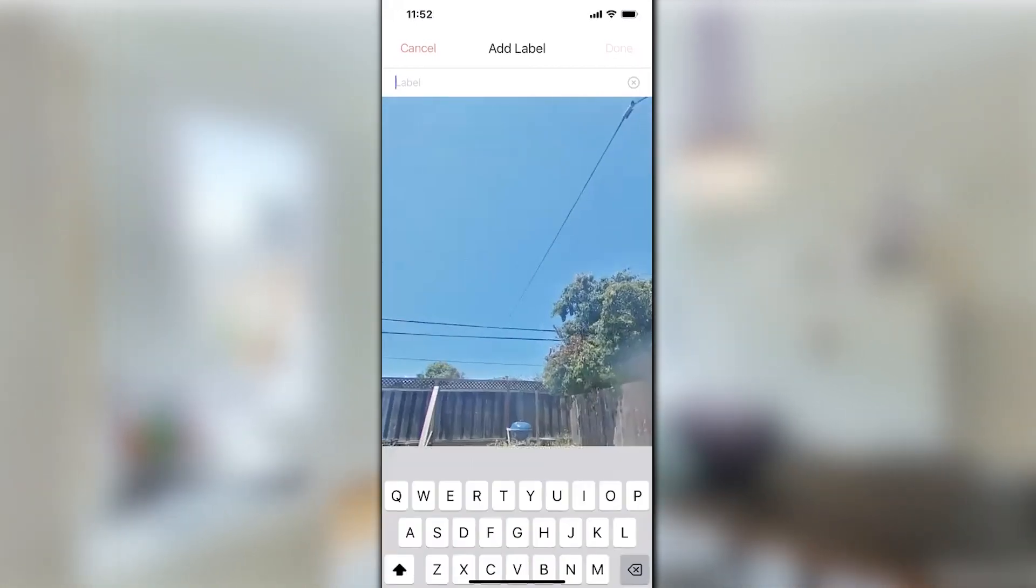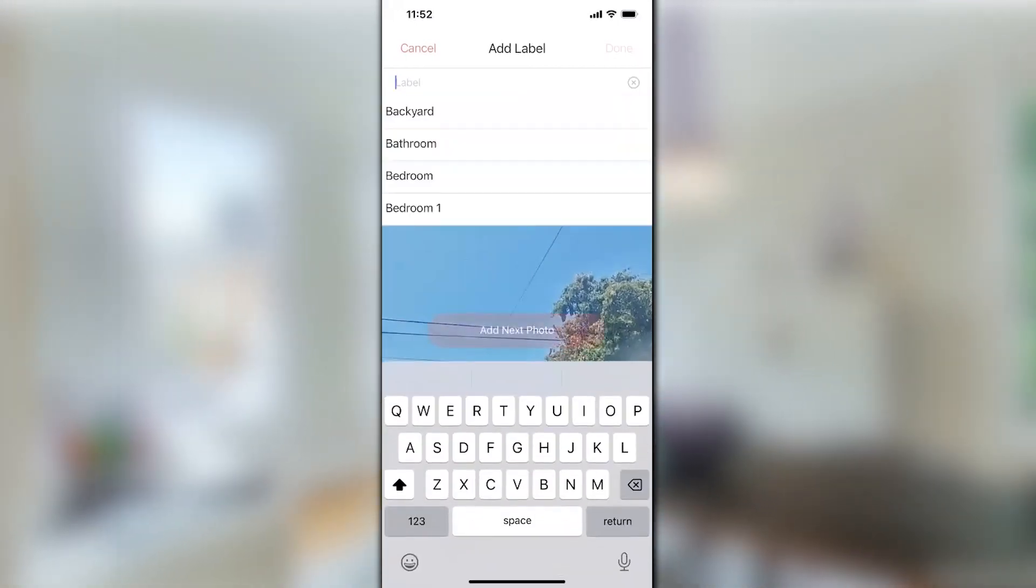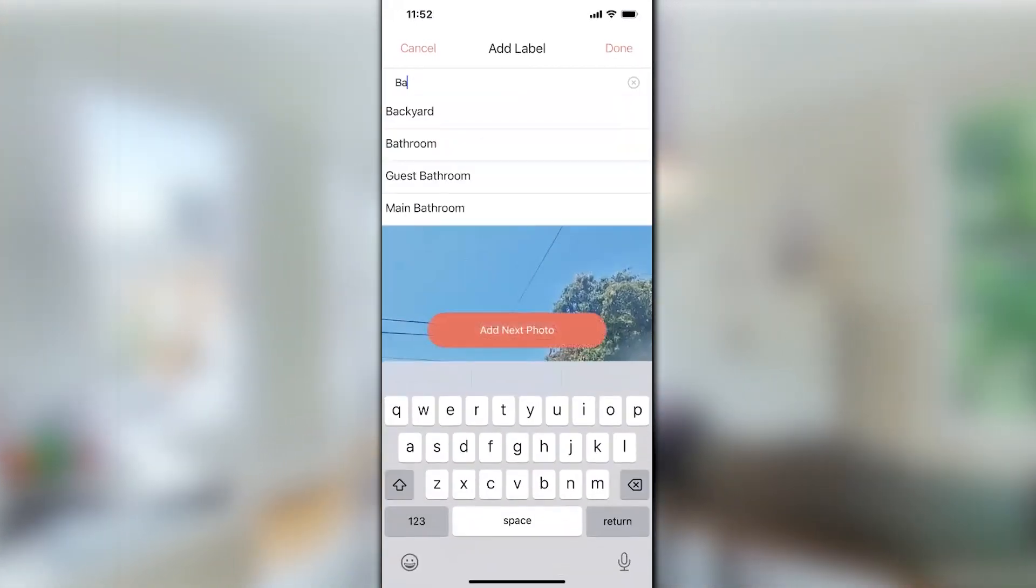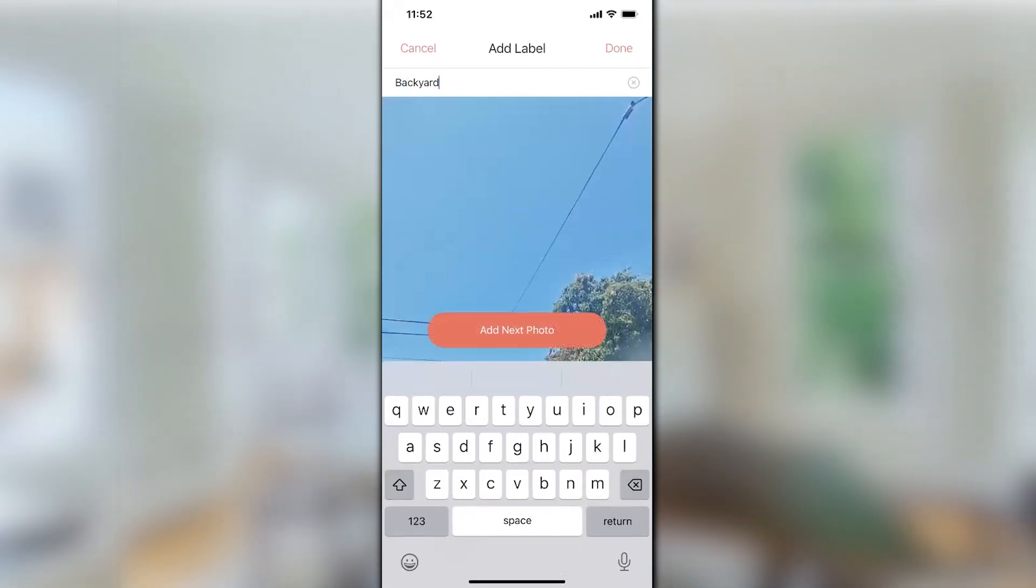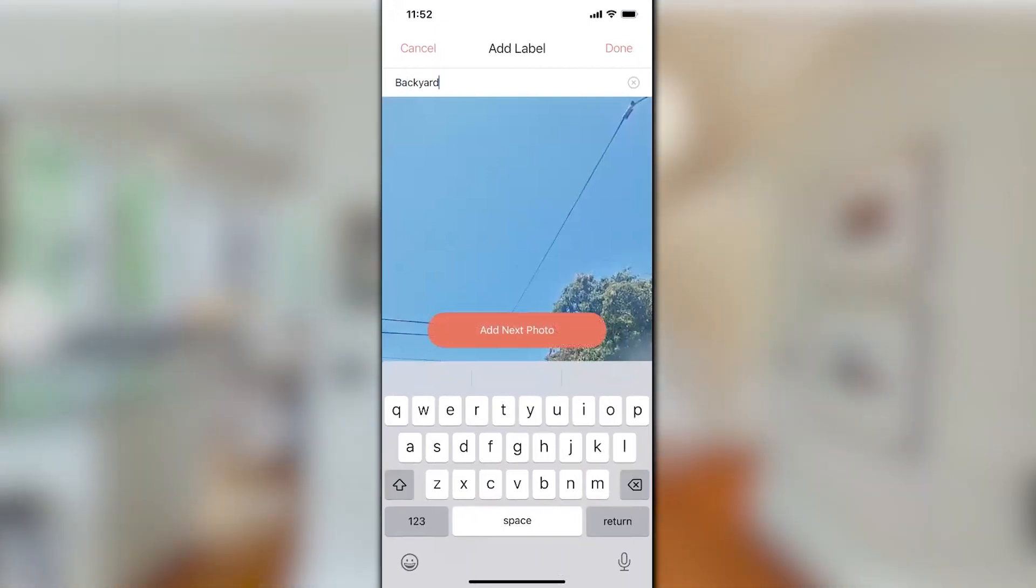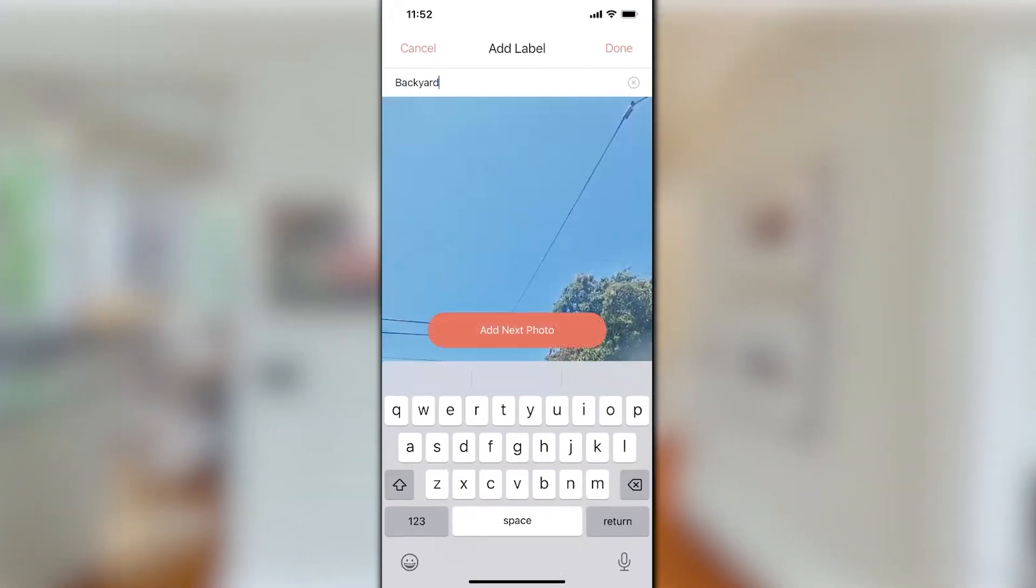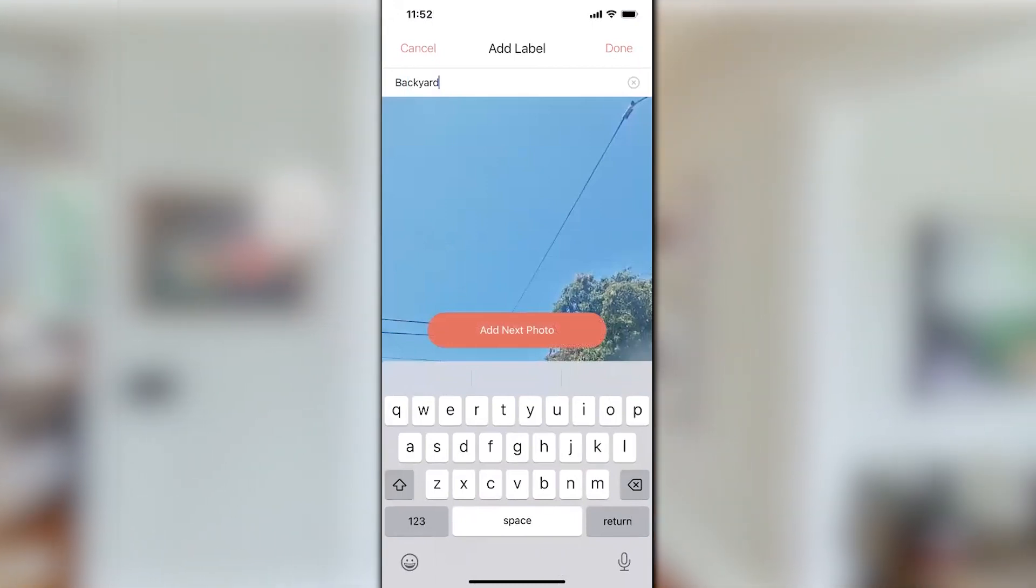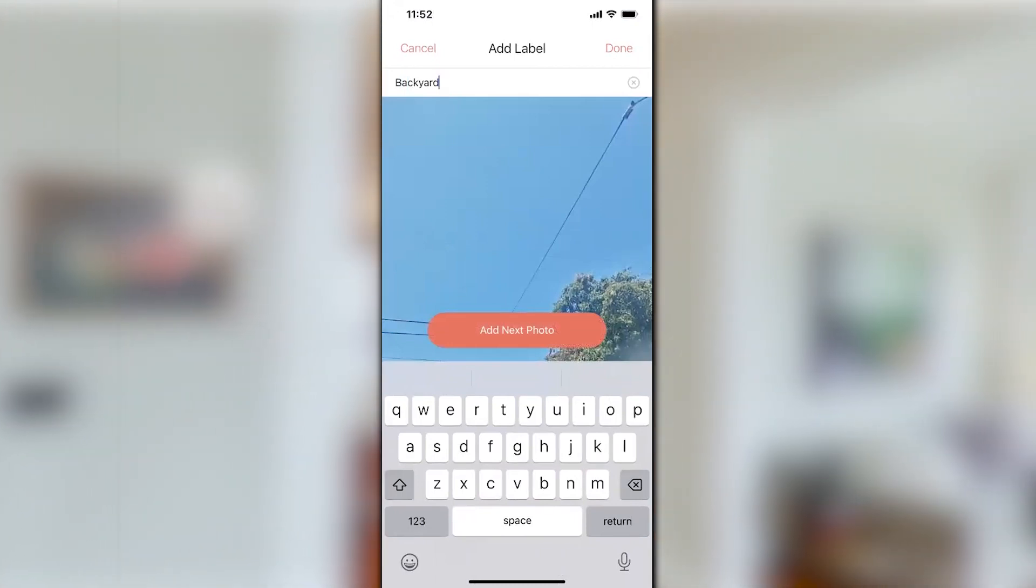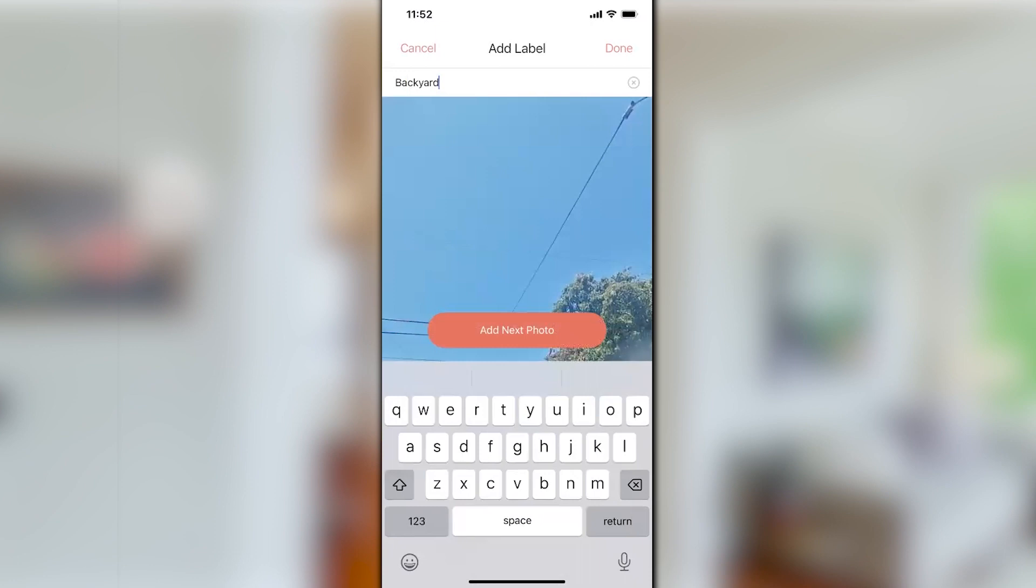And now I label the photo, call it a backyard, and done. At this point I would actually pick up the camera, move to the next position, and use Add Next Photo to continue the process. Or when you get to the last photo, you're going to select Done.